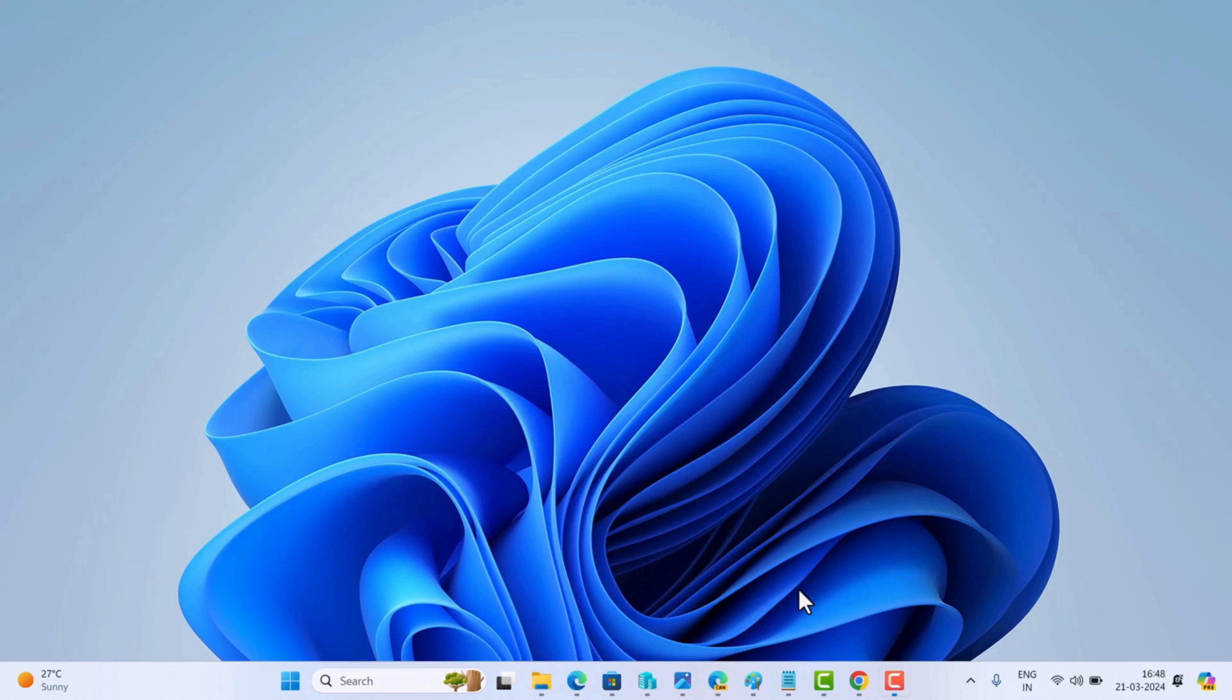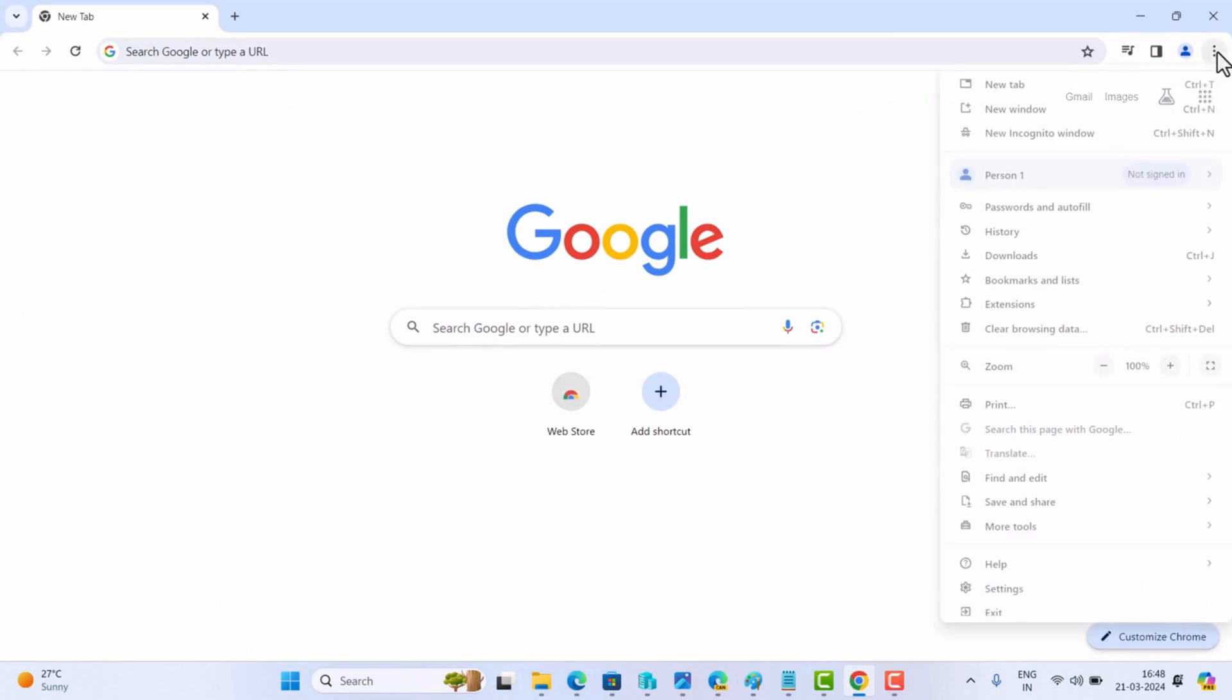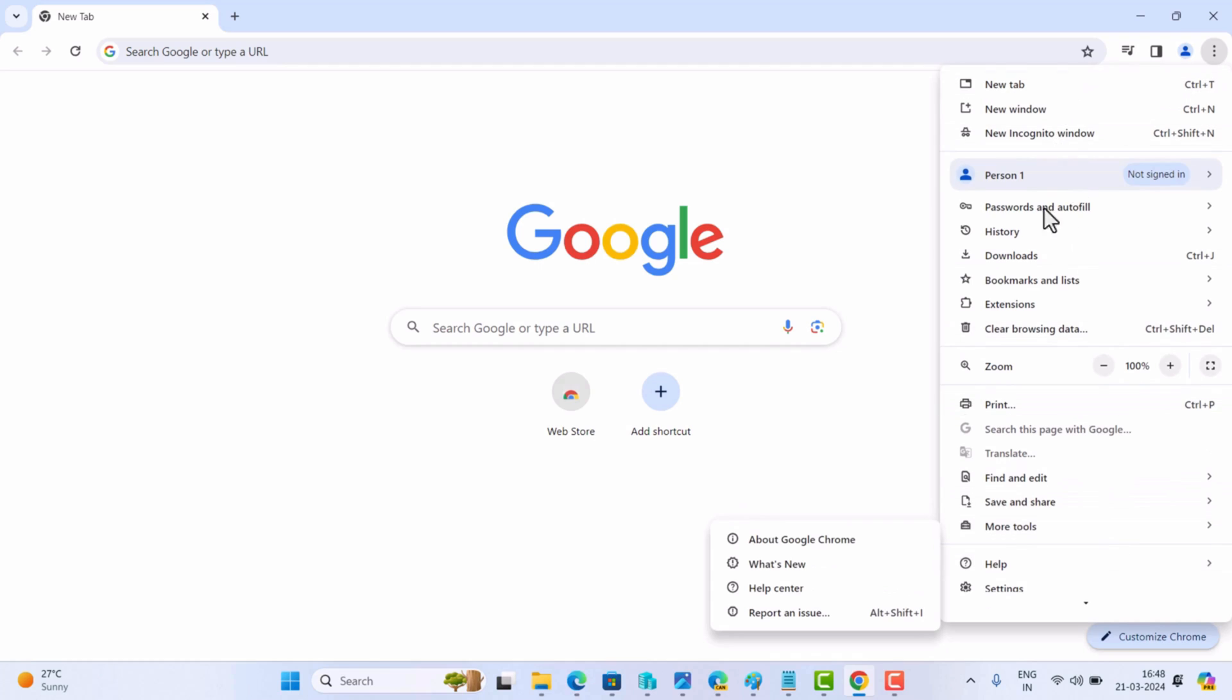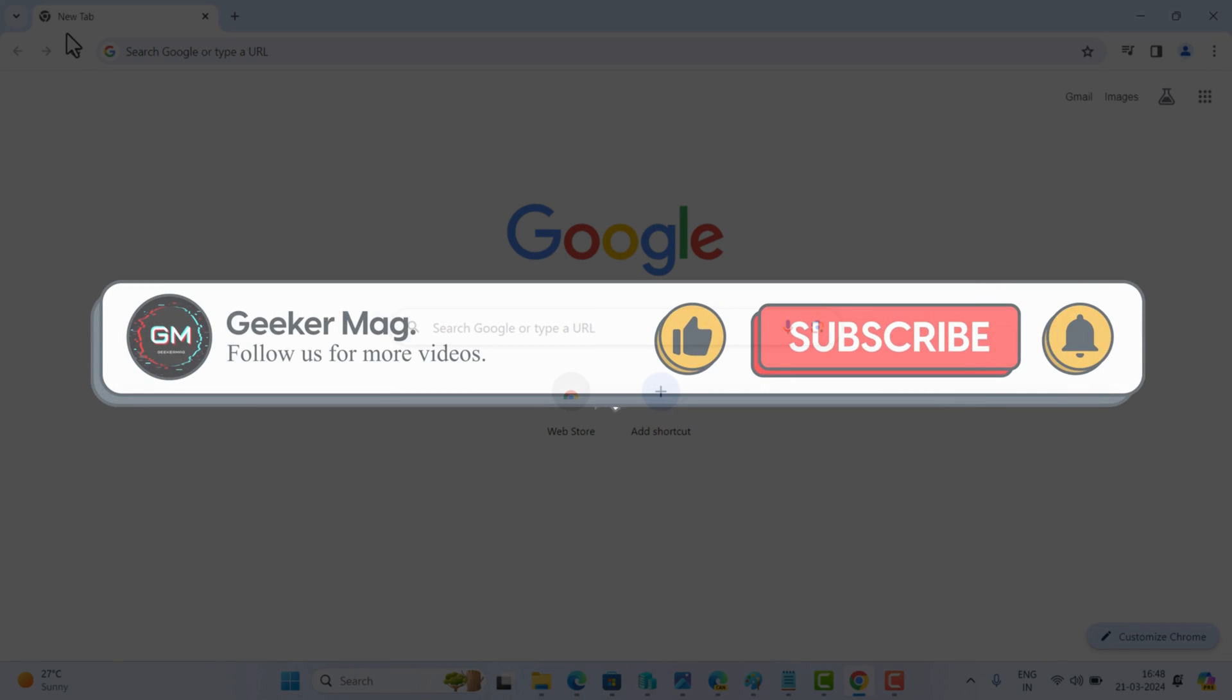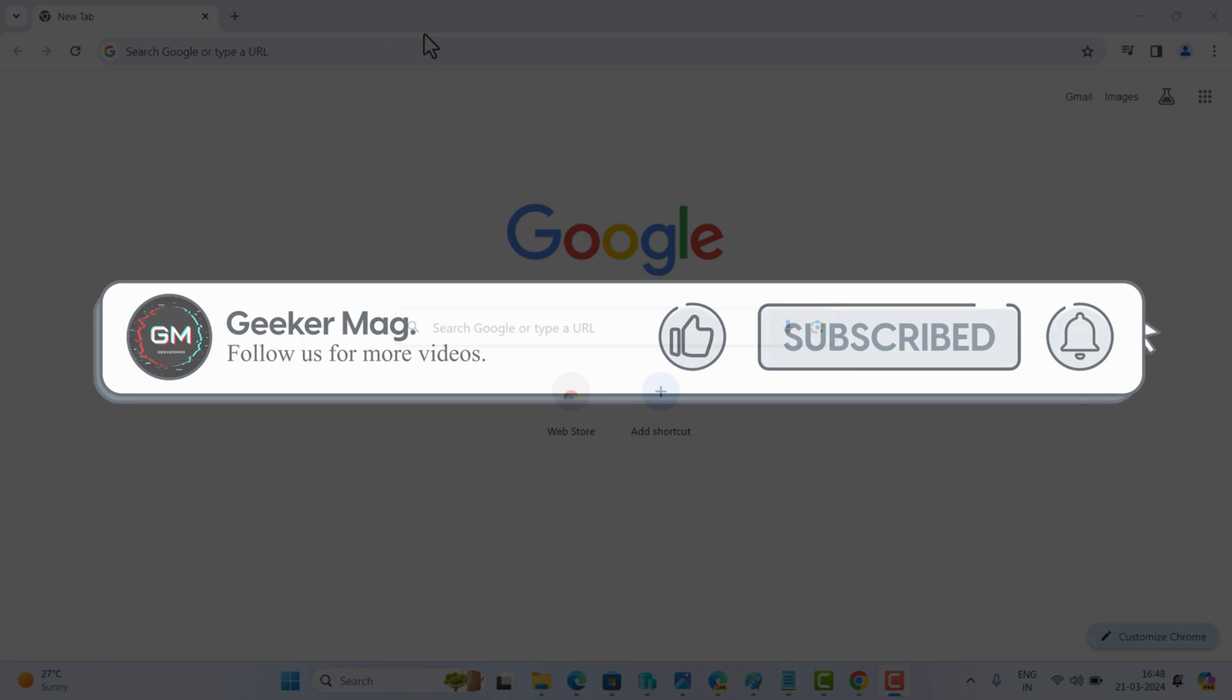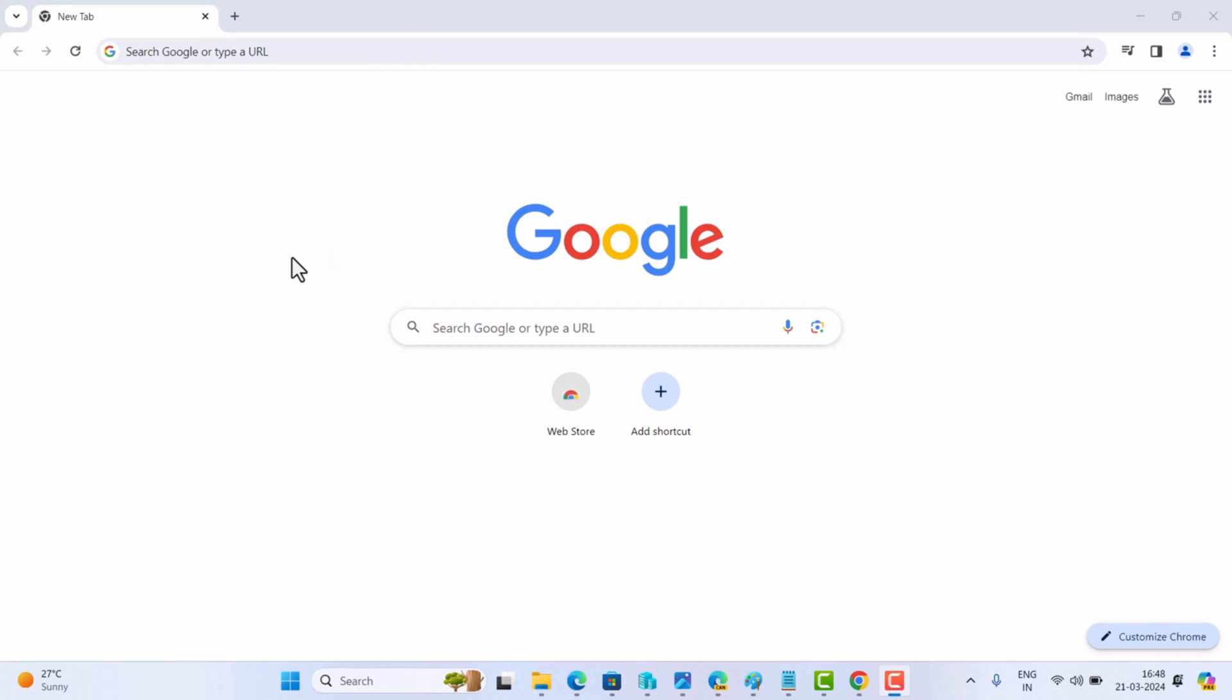Welcome to Geekermag. Today I'm going to share with you a new way using which you can disable Google Chrome Refresh 2023 UI. But before we proceed, if this video is helpful to you in any way, please consider subscribing to the channel as this encourages me in creating more similar videos.